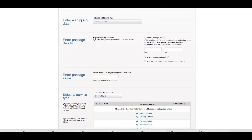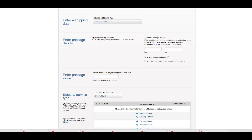Alright, and then you want to say are you going to ship flat rate or you're going to enter a package weight.